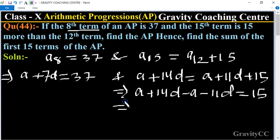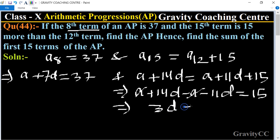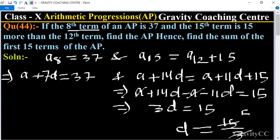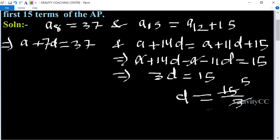The 'a' terms cancel, so 3d = 15, therefore d = 15 ÷ 3. Cancelling, d = 5.